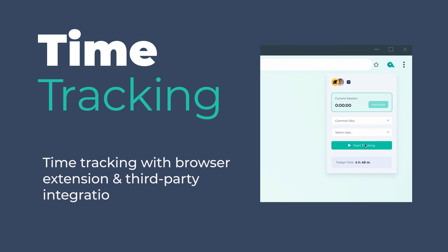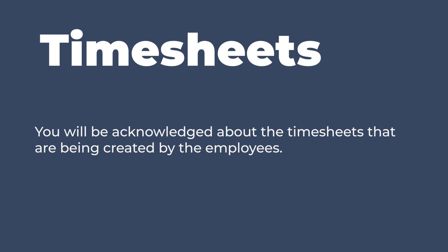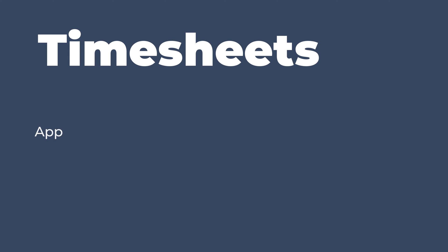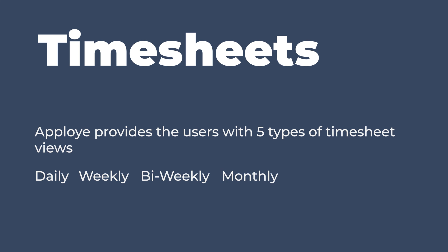Additionally, time can also be tracked with our browser extension and third-party integrations. In the timesheet feature of Apployee, you will be acknowledged about the timesheets that are being created by the employees. You will learn about the details of employees' time spent on Apployee. Apployee provides the users with five types of timesheet views: daily, weekly, bi-weekly, monthly, and custom.